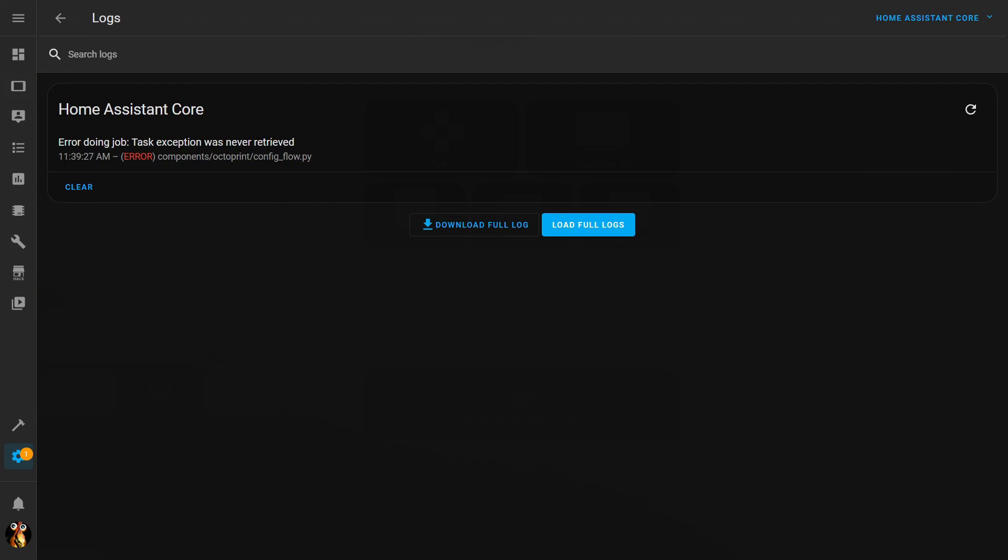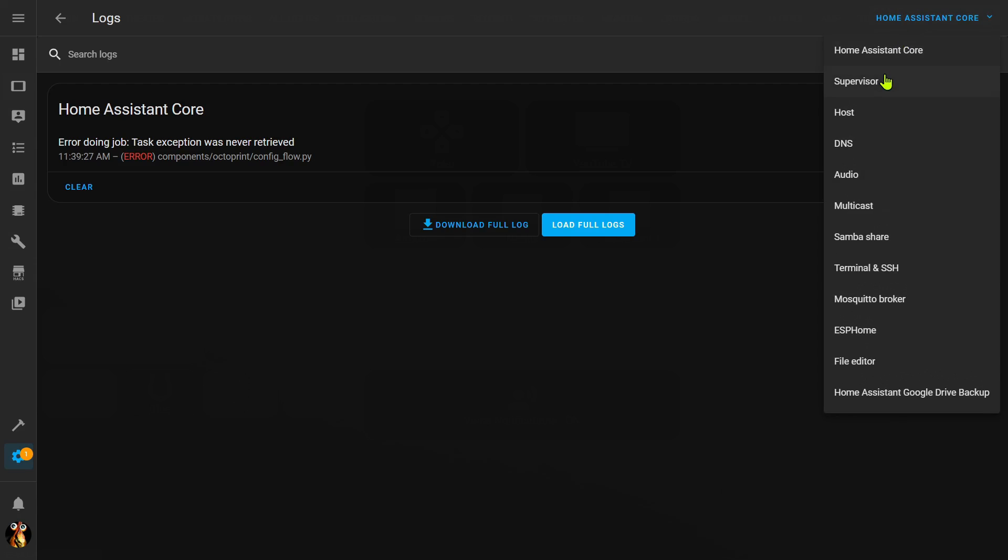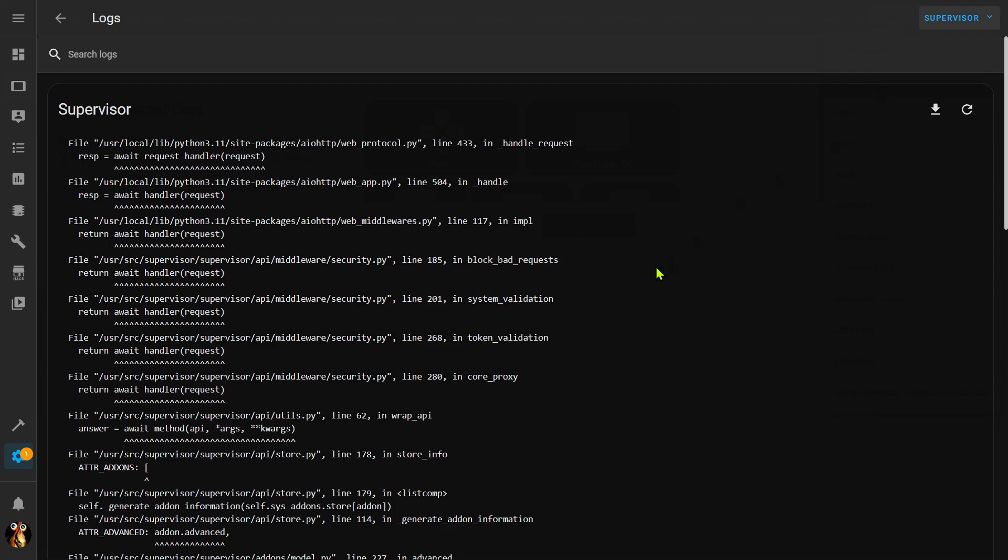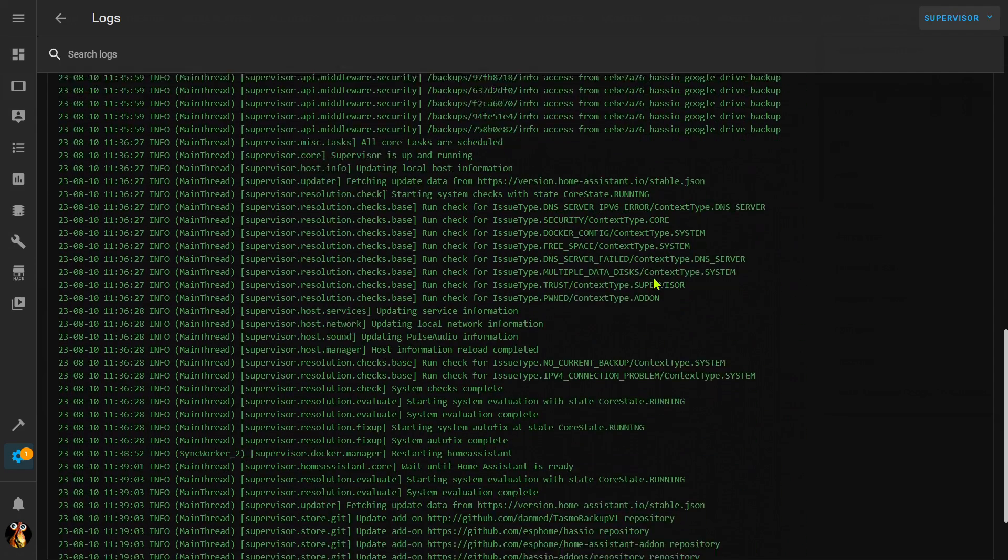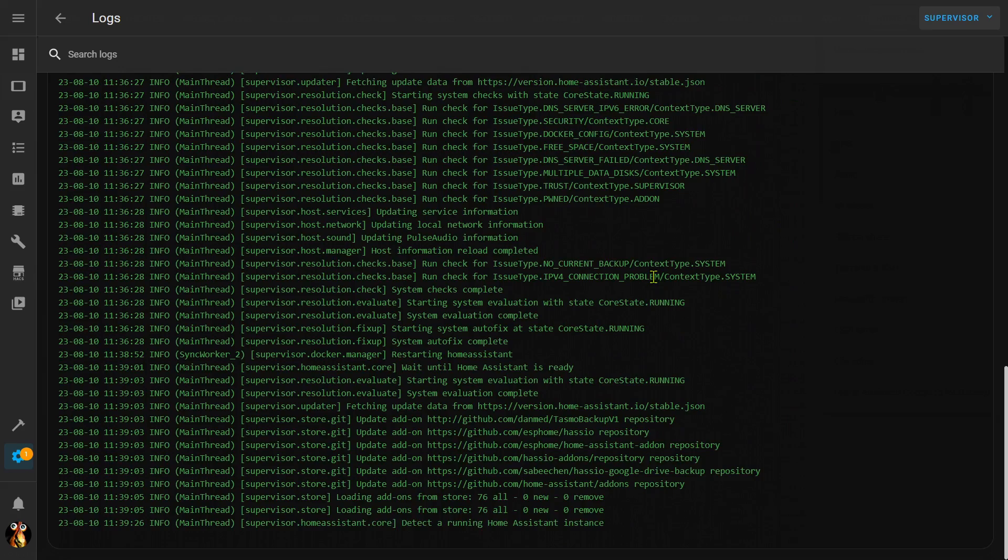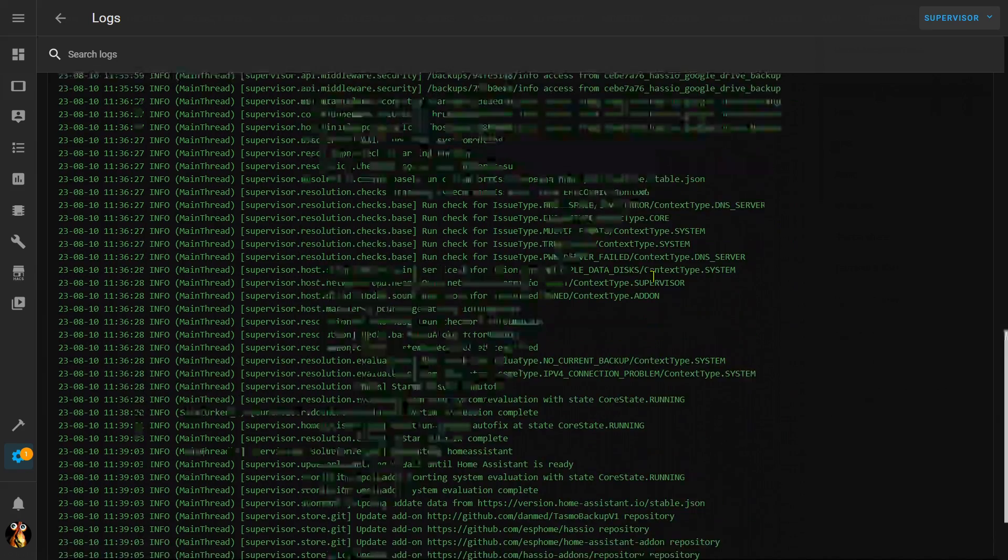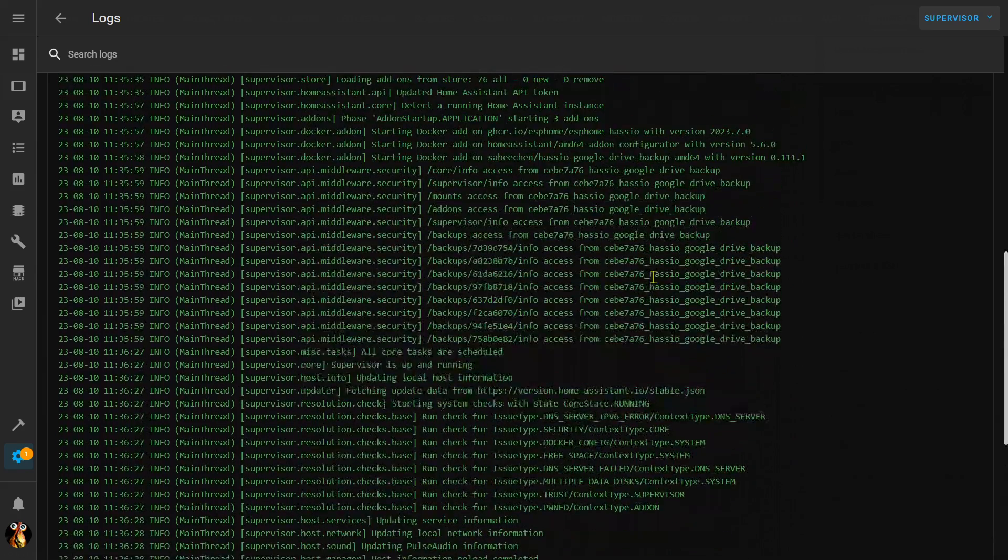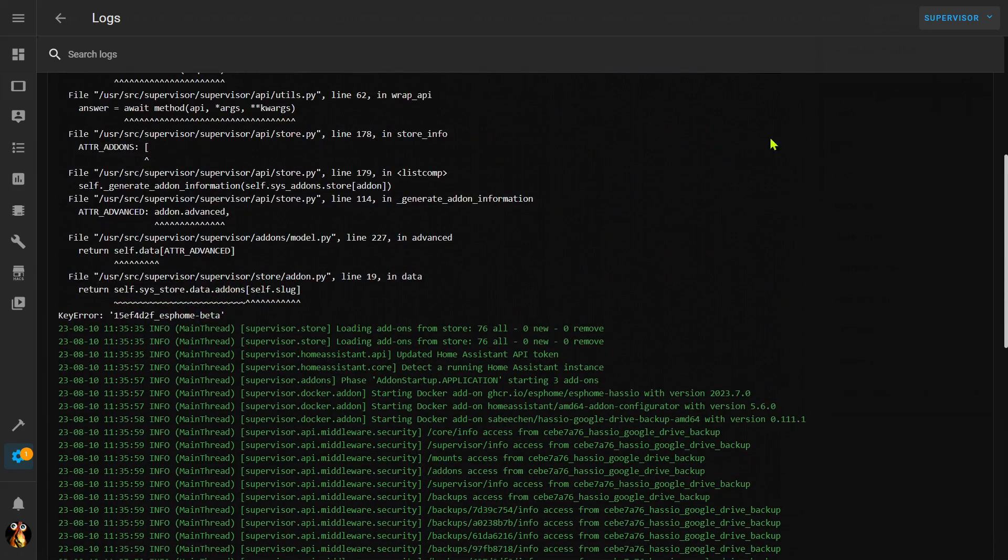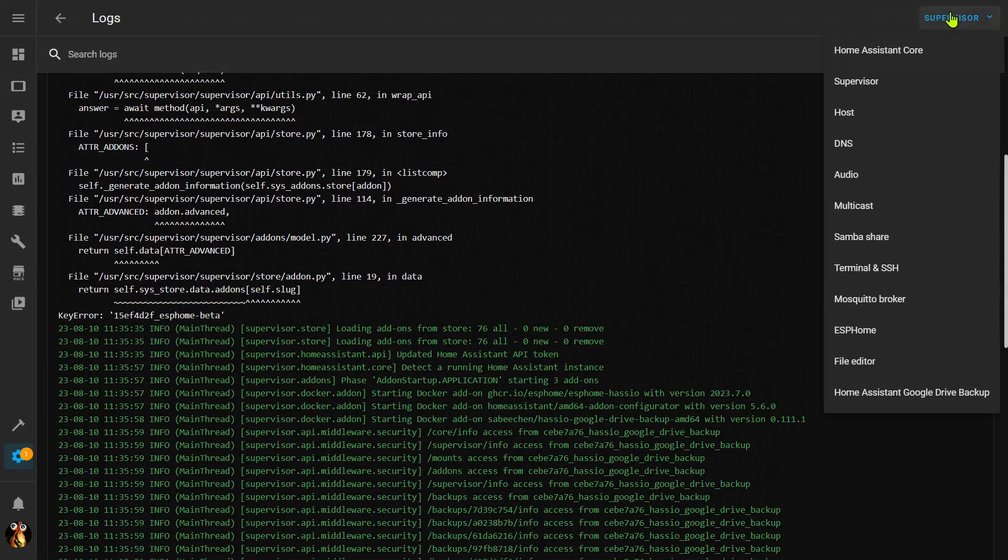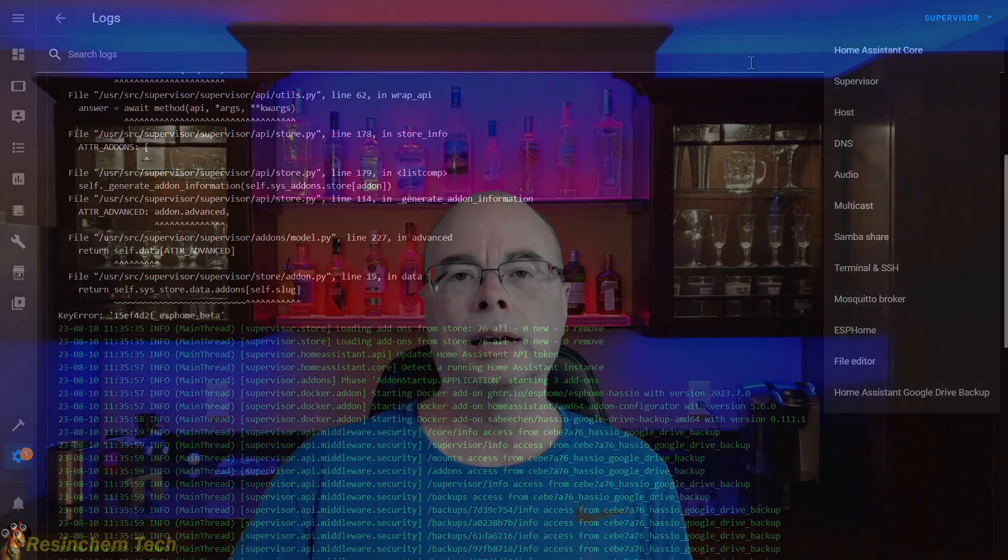Now if you do continue to have lingering errors, there are other Home Assistant logs you can check. For example, I can check the Supervisor, I can come down here and look for anything that might be flagged in yellow or especially red that might give me some indication of where the error is. There are other logs you can check here as well.